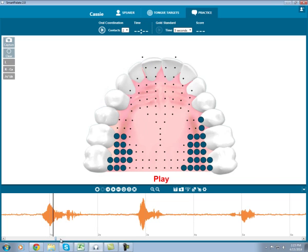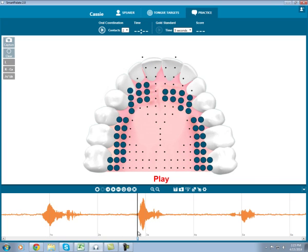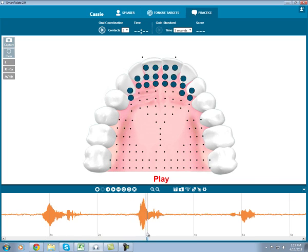Now I'll take a look at L in the medial position, in jello. Here you see there's not quite as much contact, but I still have the correct articulation.